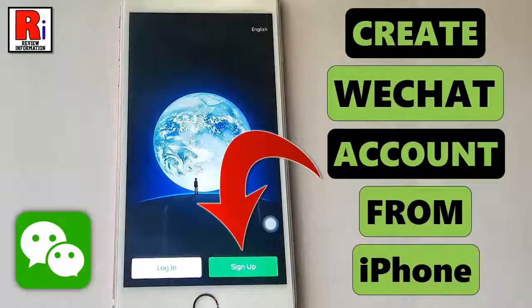Hello viewers and welcome to review information. In this video I will show you how to create a new account in WeChat.